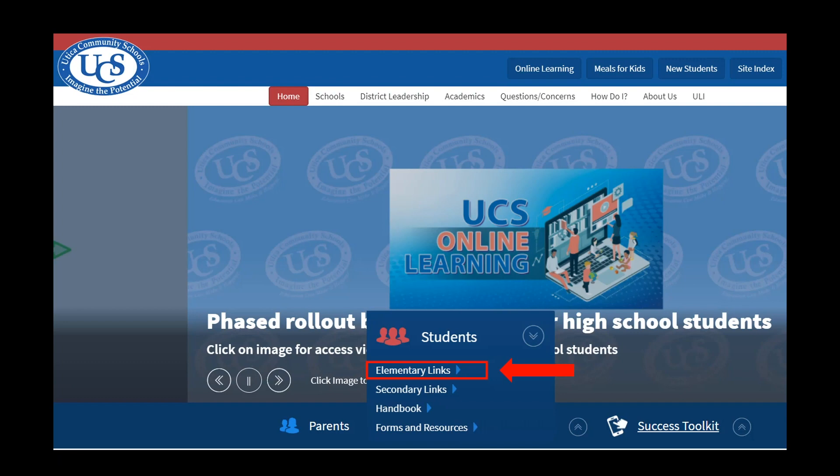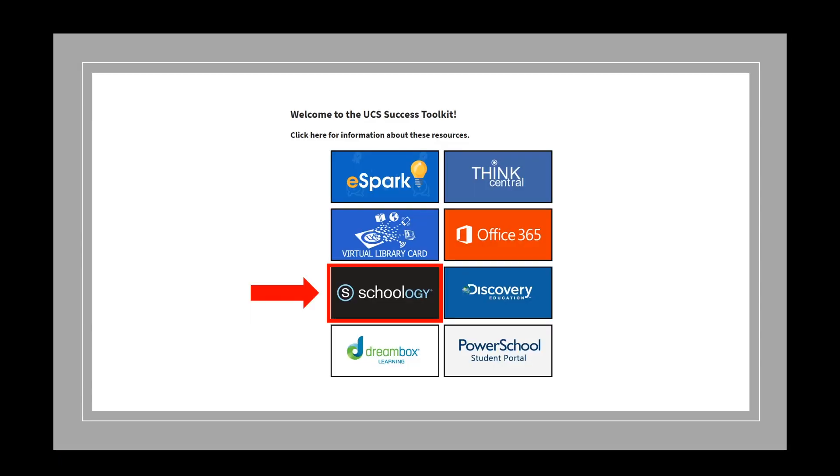A new list will appear. Please select Elementary Links. You will now see the Elementary Students Success Toolkit. Please click on the tile Schoology.